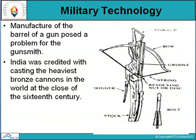India was noted for casting the heaviest bronze cannon in the world at the close of the 16th century. An important device used in the Indian army was the bamboo rocket. It was made of bamboo with iron cylinders containing combustible material at the tip. It was these Indian rockets that inspired the invention of rockets in the early 19th century.